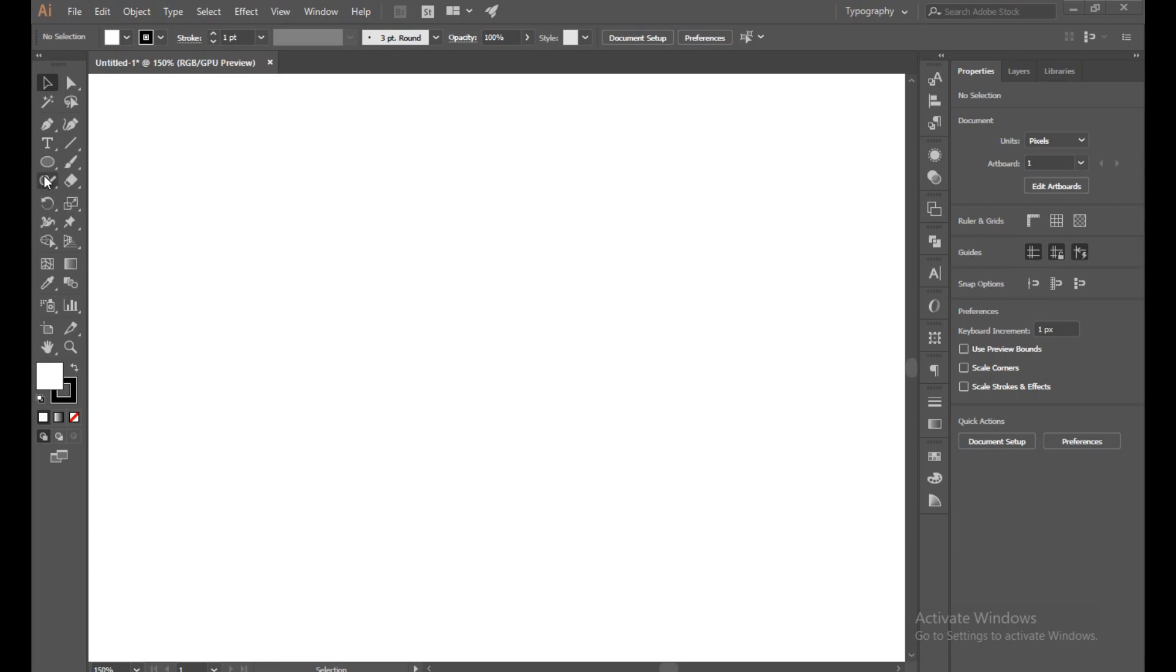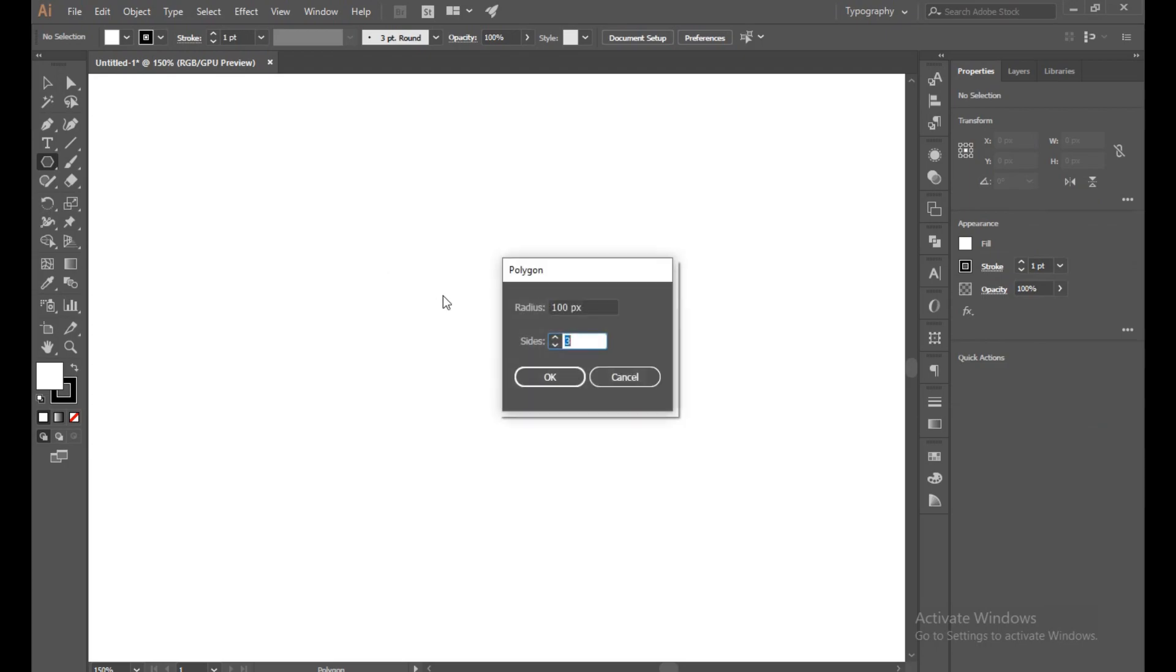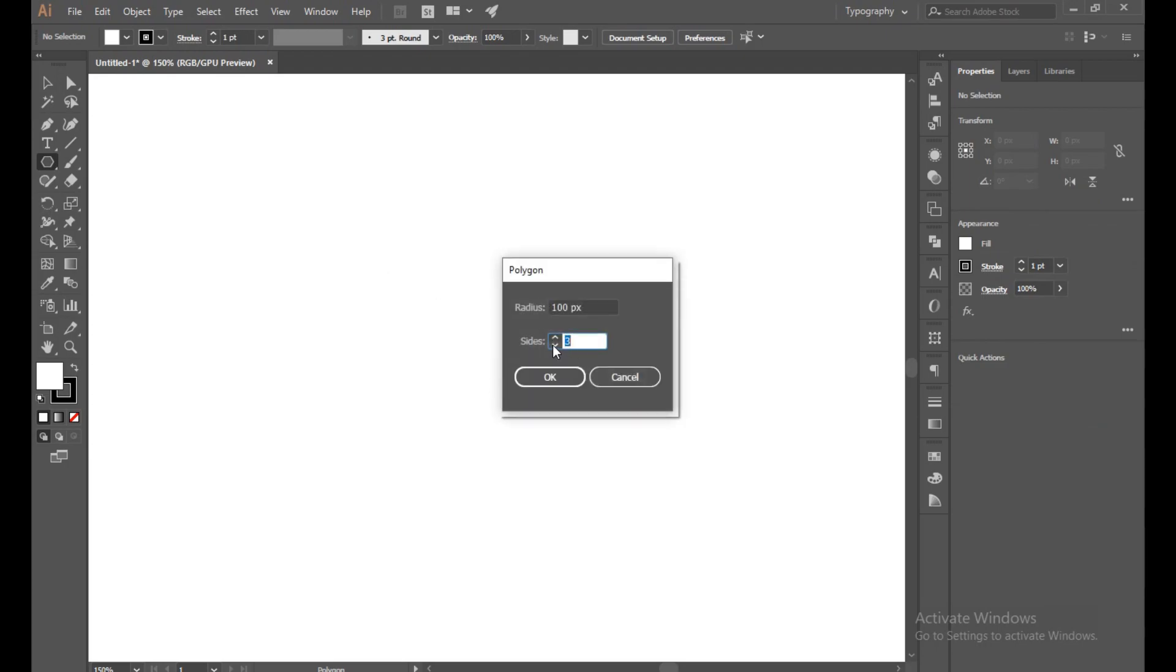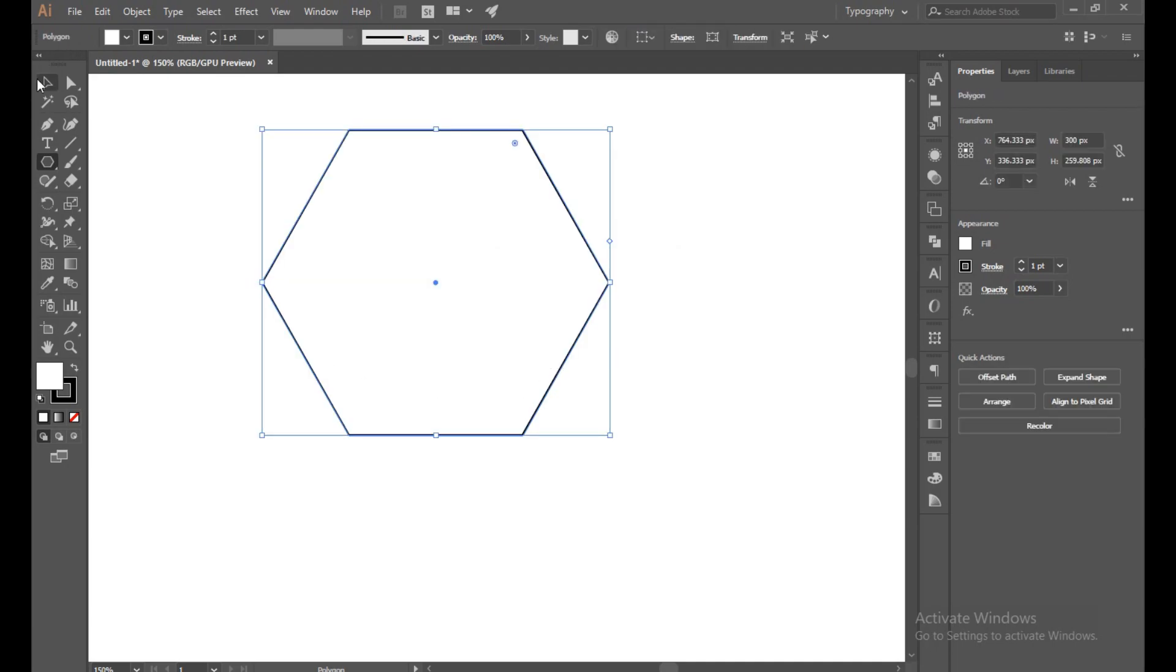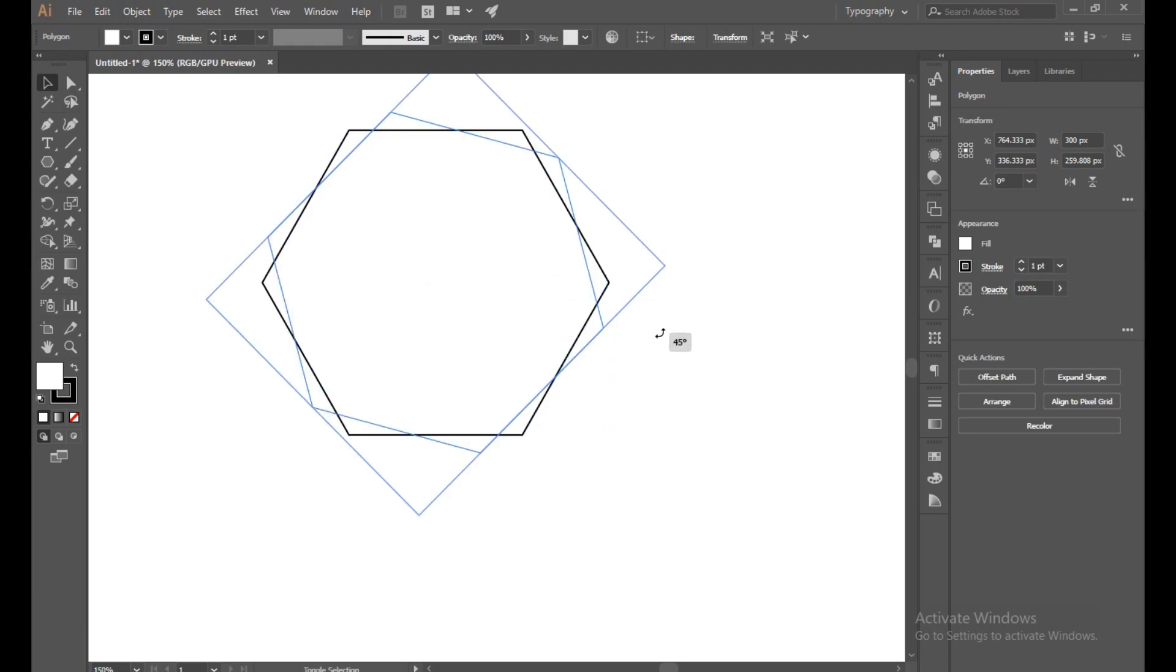First of all, select polygon tool and sides will be six, and radius will be 150 pixels. Now with the selection tool, we rotate 90 degree angle. Perfect.